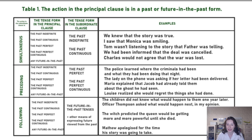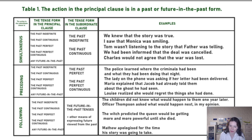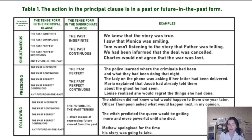For example: 'We knew that the story was true' — the story was true at the same time we knew it. Or: 'I saw that Monica was smiling' — at that very moment when I had a look at Monica, she was smiling.